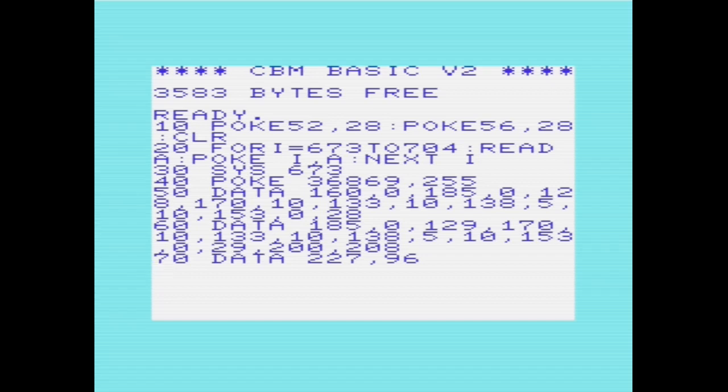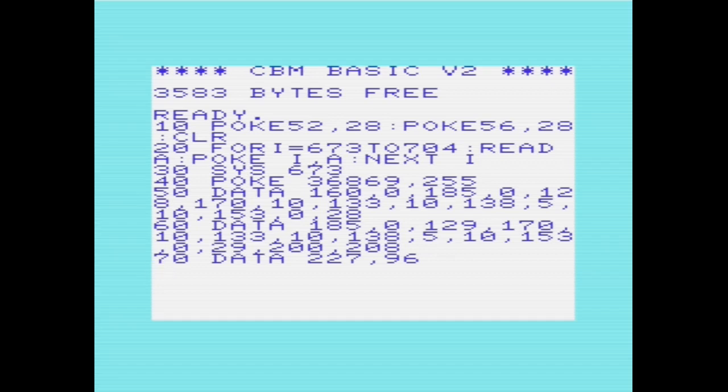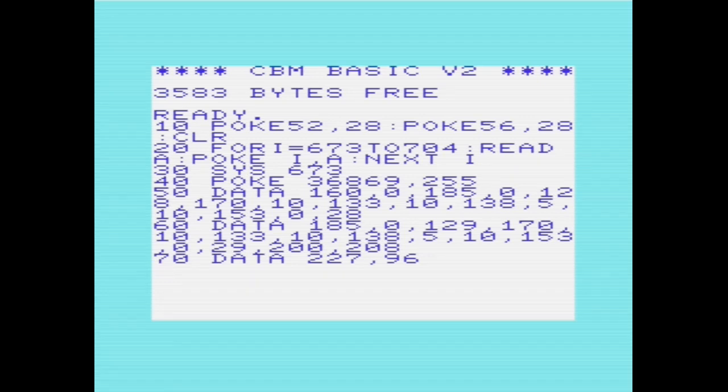I've assembled the program, assembled the source code to machine code, basing that on location 02A1. 02A1, which is decimal 673, is a handy location to put little machine code routines like this into. It's defined as the user indirect vector area, so it can be used for this or for other storage. The machine code routine is held in the data statements from line 50 in this program.